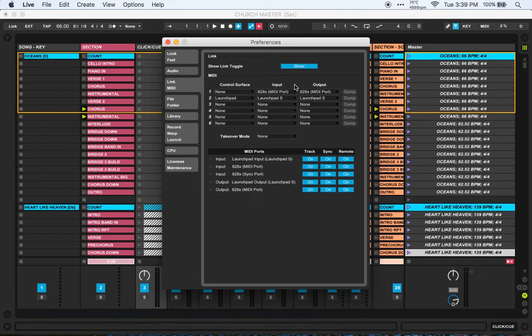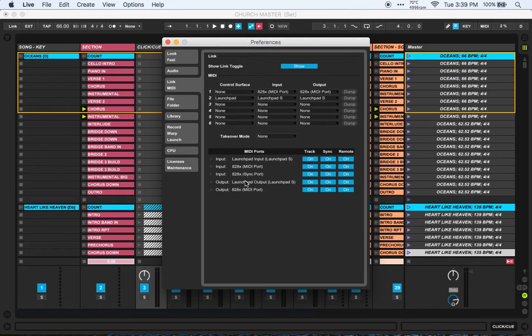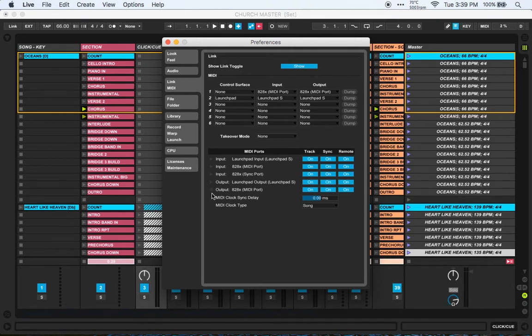I've got the input there, the output there as well. Then just down here I've got everything turned on, all the buttons turned on for your track sync and remote. For the output especially if we're talking in this situation of running MIDI to a metronome.